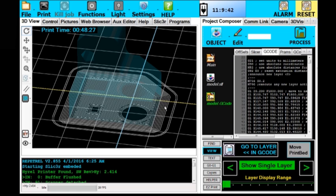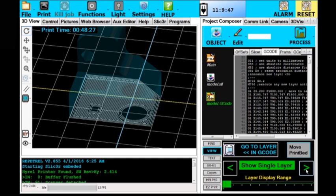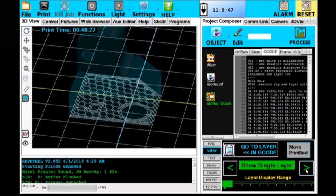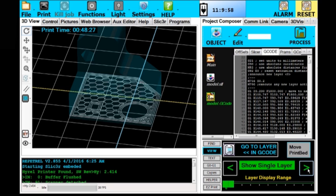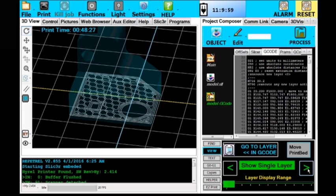We're going to advance layer by layer. After three solid bottom layers, you see the three perimeters. The inside infill is going to be a honeycomb at 35% density, and that's going to rotate 120 degrees every layer.